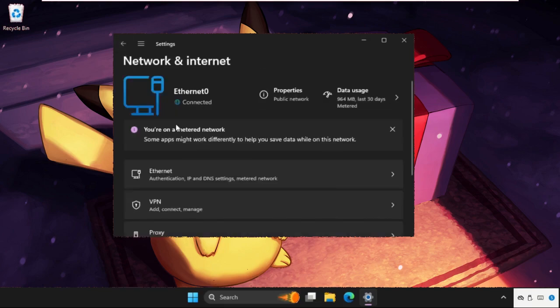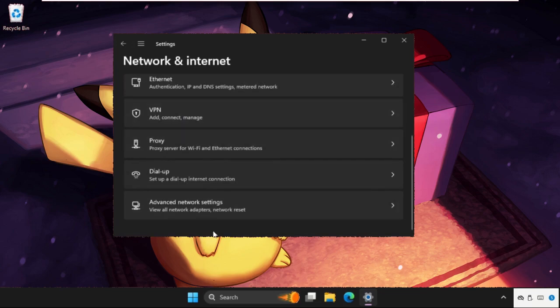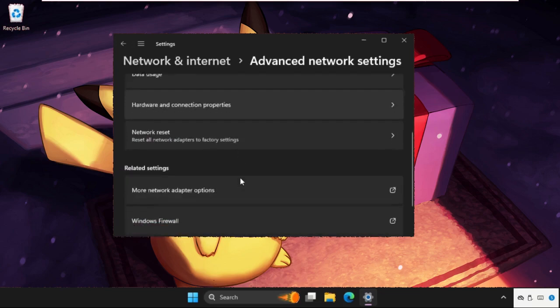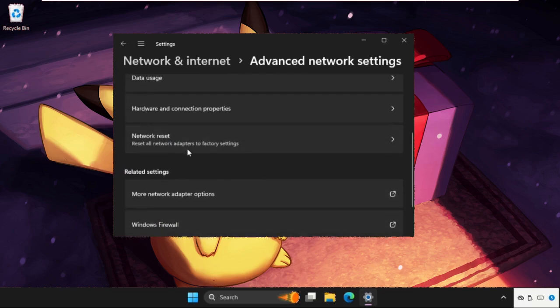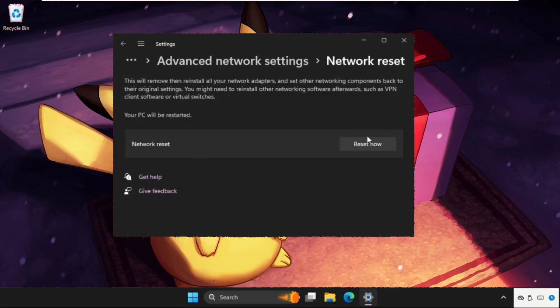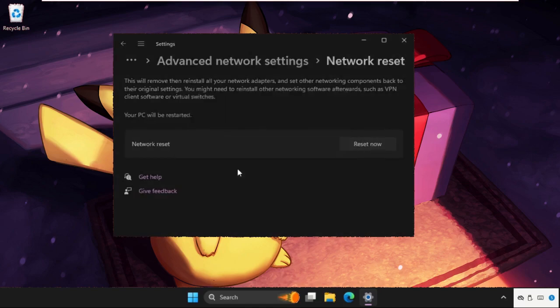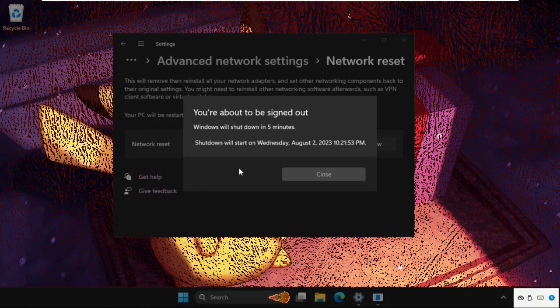Then go back, go to Advanced Network Settings, click on Network Reset, and click Reset Now. The window will shut down in five minutes.